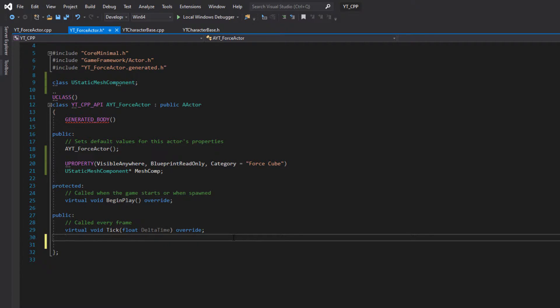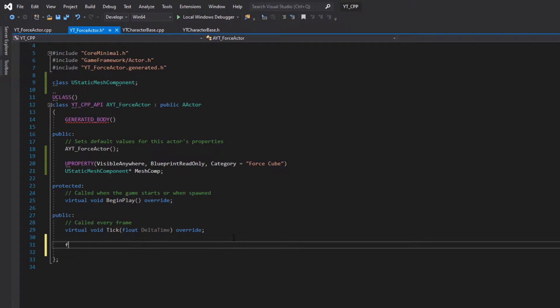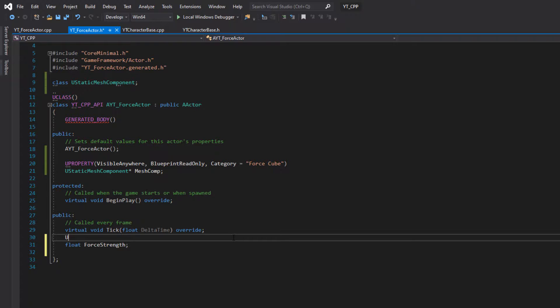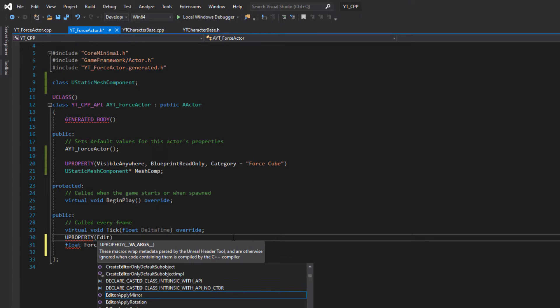In our force actor class we just want to give it a variable of float type called force strength. So the strength of the force we want to apply over time. And we're going to give this a u property of edit anywhere.